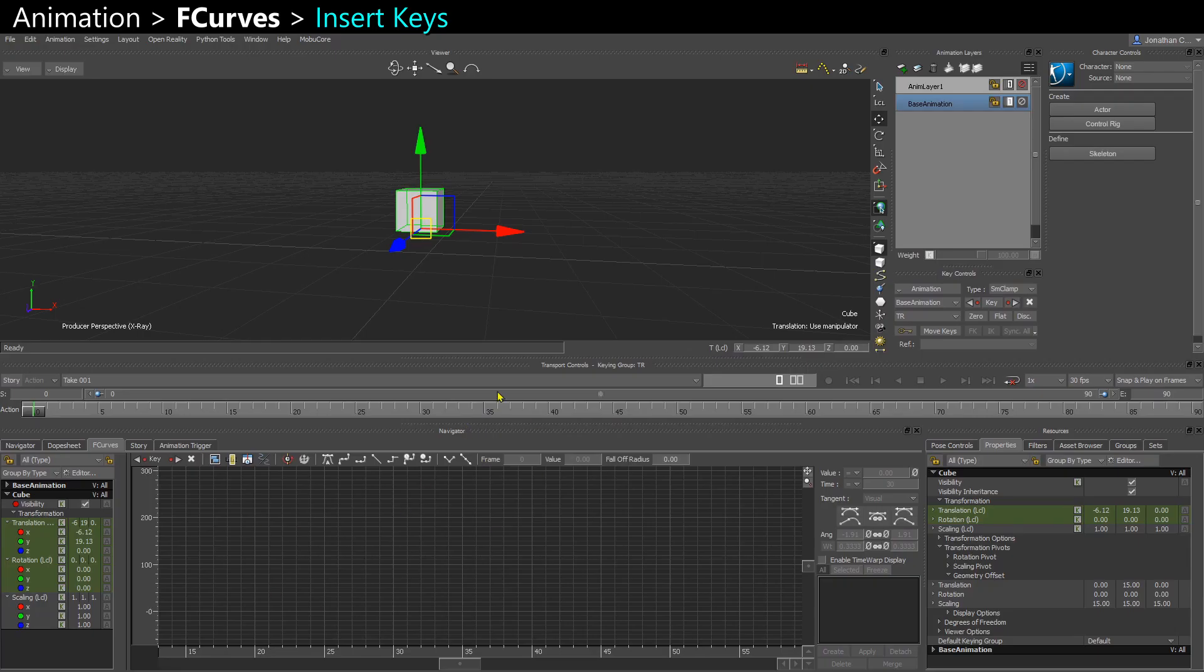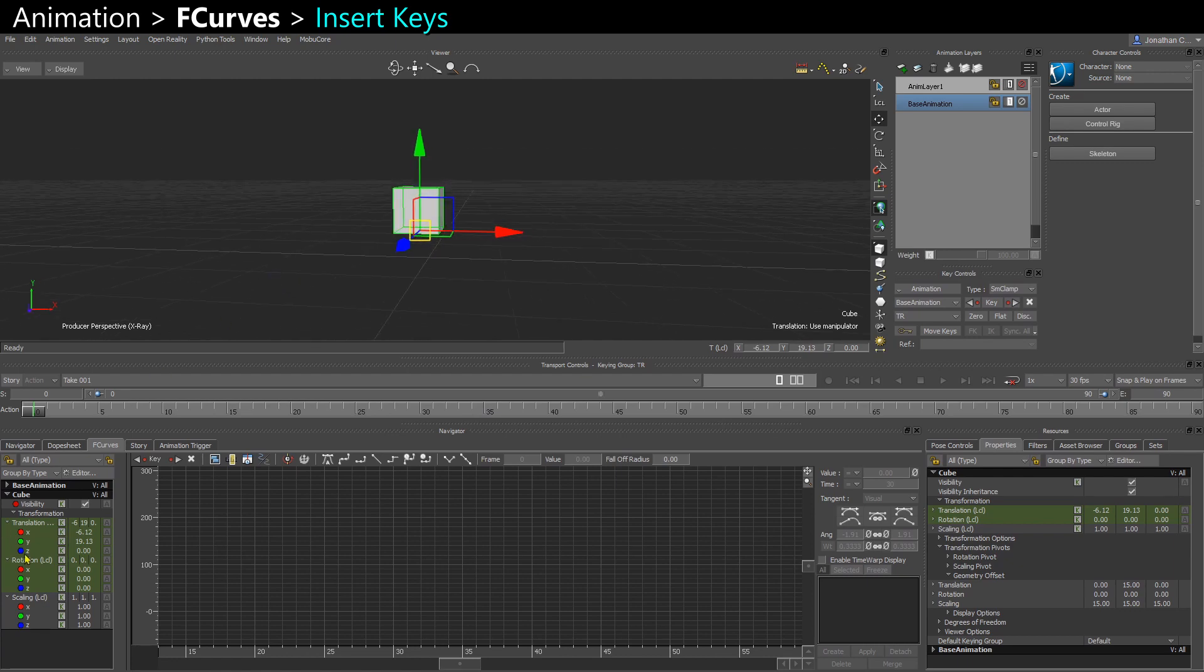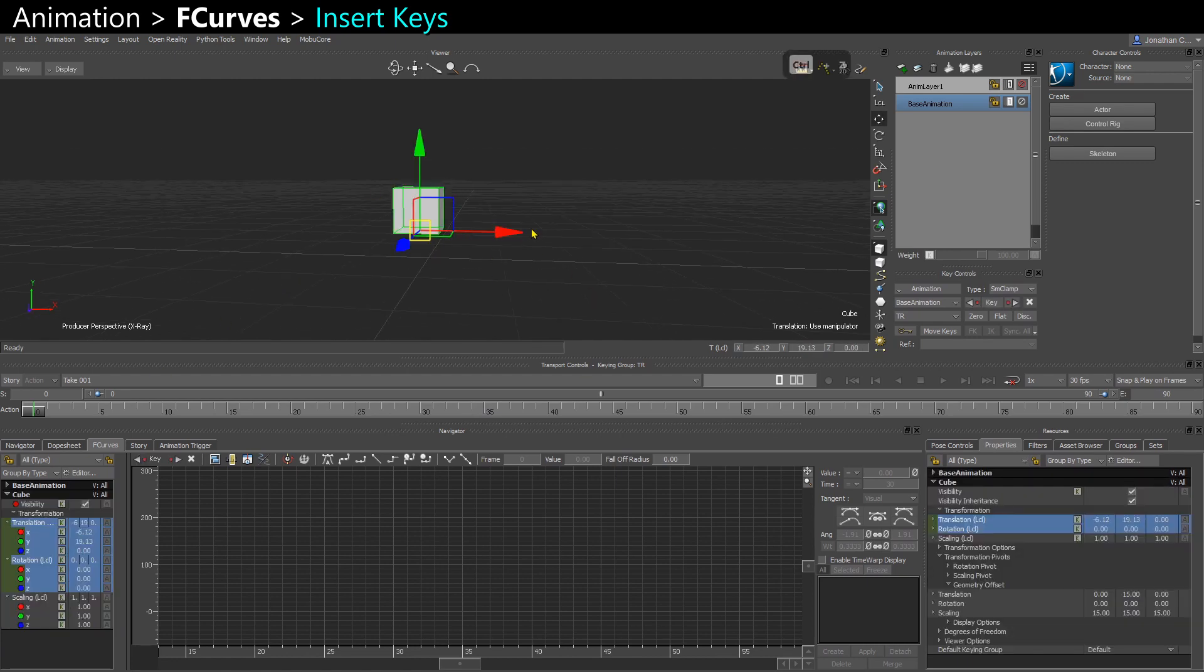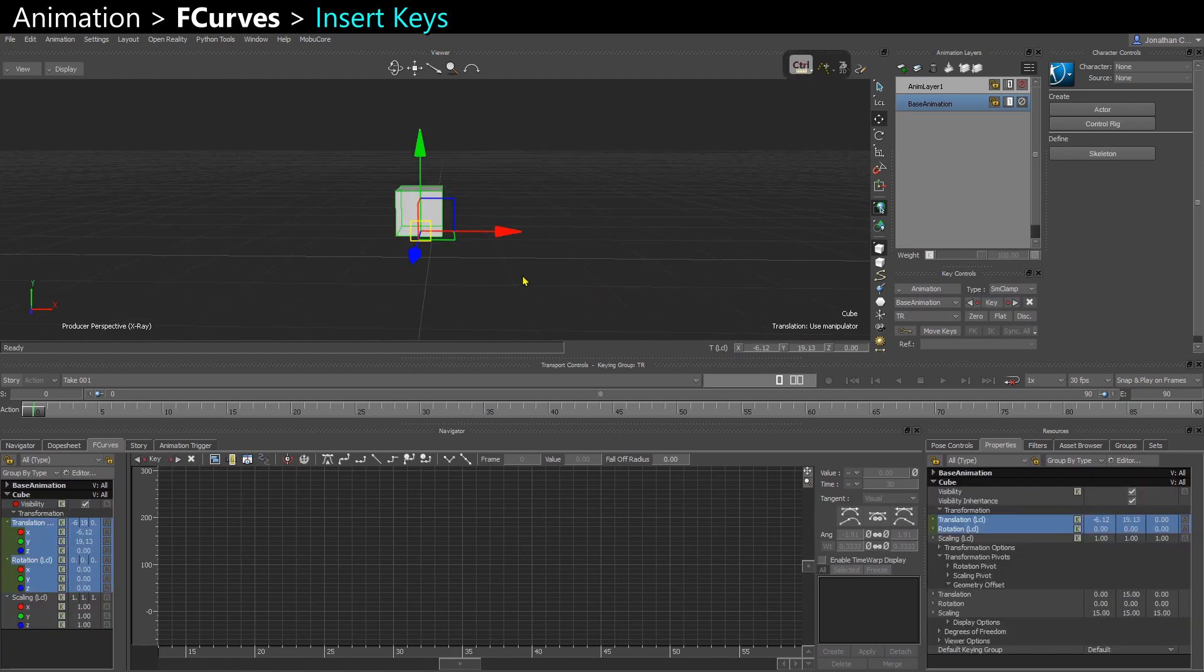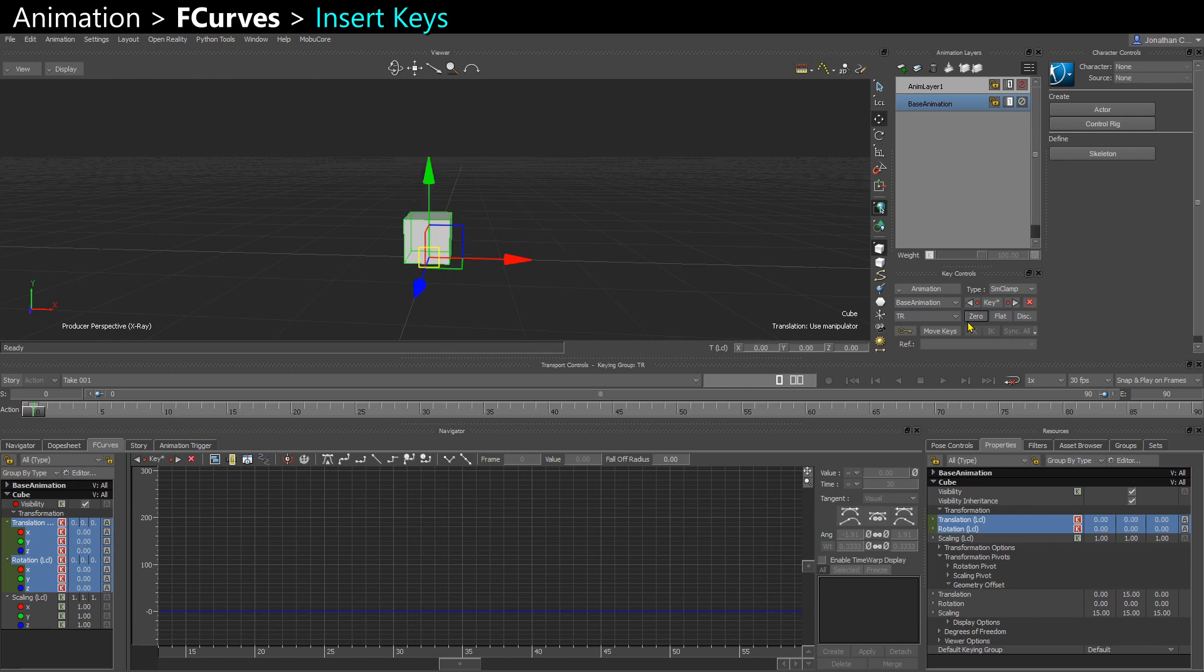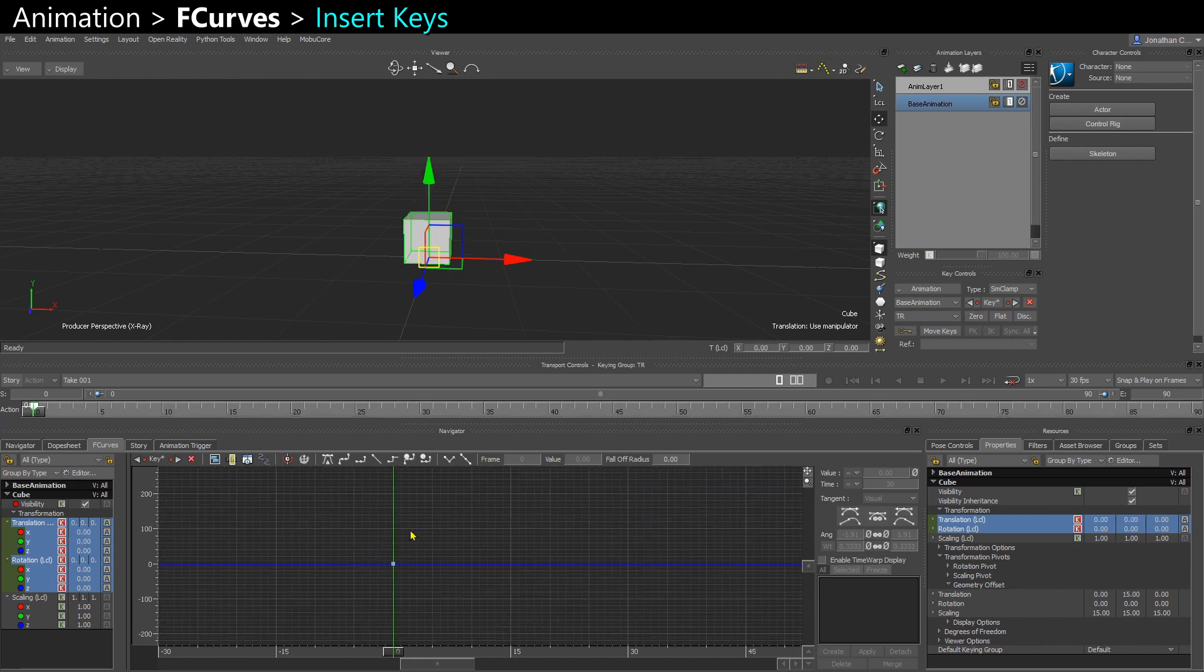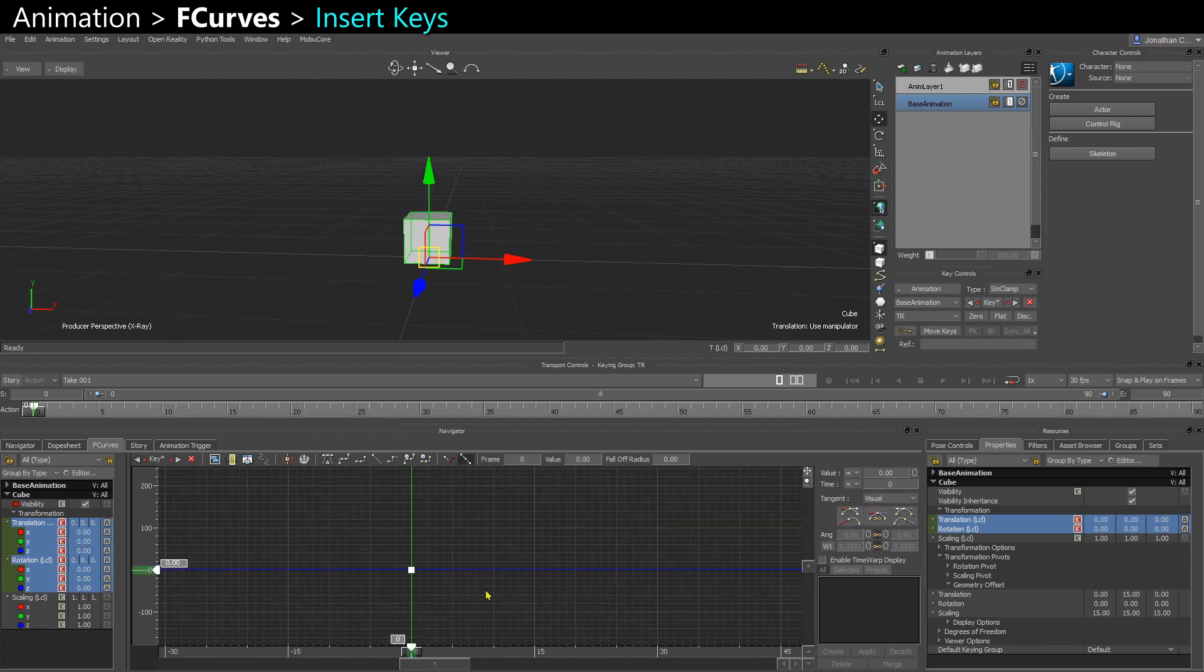Let's look at the F-Curve Editor. So I have a cube here. I'm going to put it at the scene origin by adding a 0 key. Now my key appeared here, and I can see it here as well.